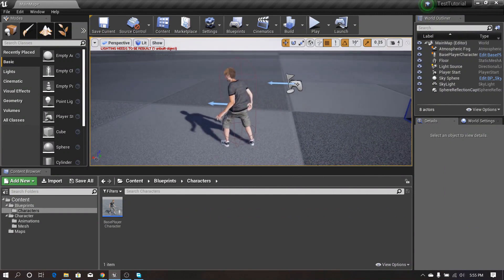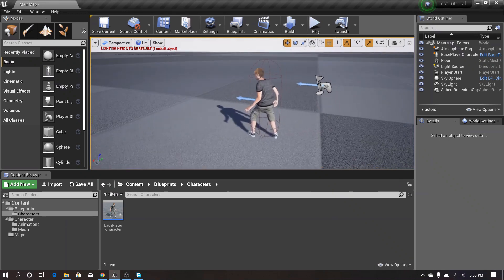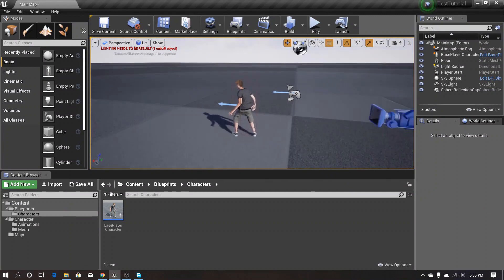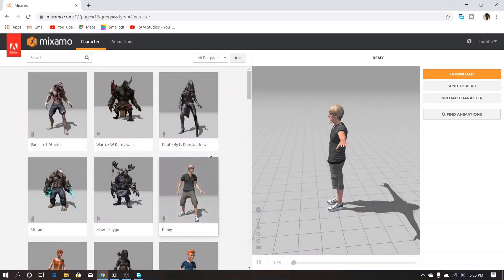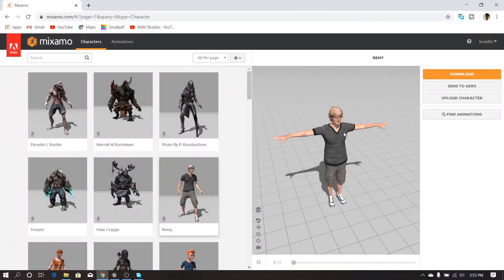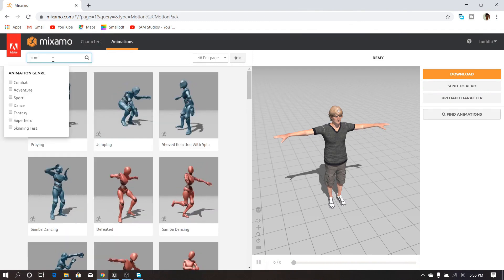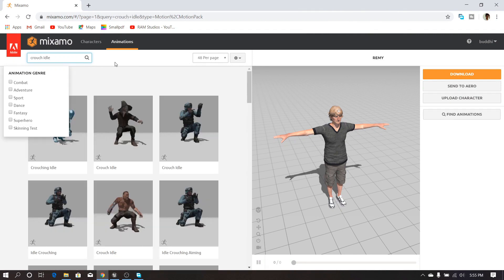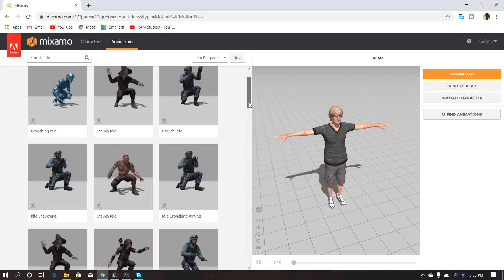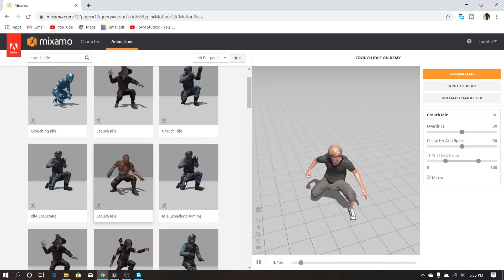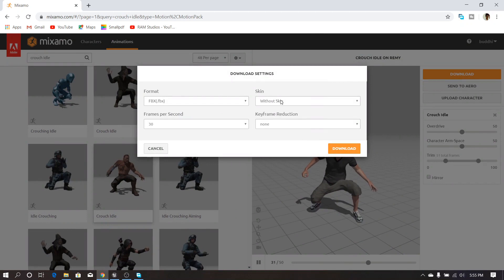First of all I need to download my crouch animations. I need a crouch idle animation and a crouch walk animation, so I'm going to the Mixamo website and selecting my character. Then I go to animations and search 'crouch idle'. I select this animation and download it without skin.